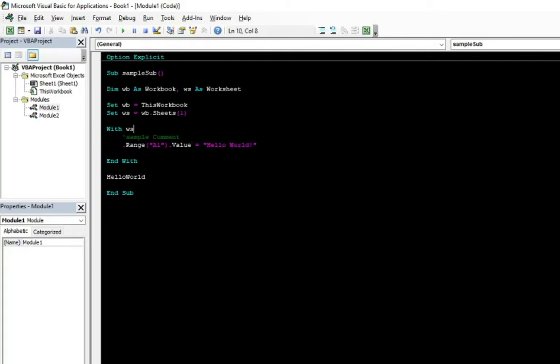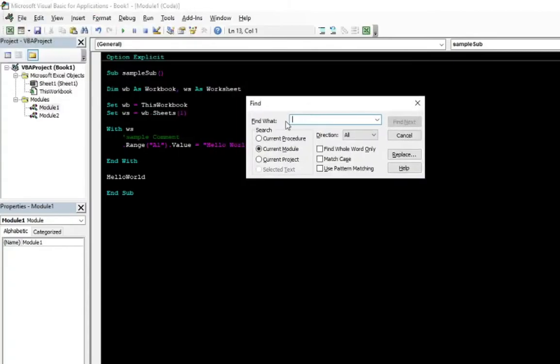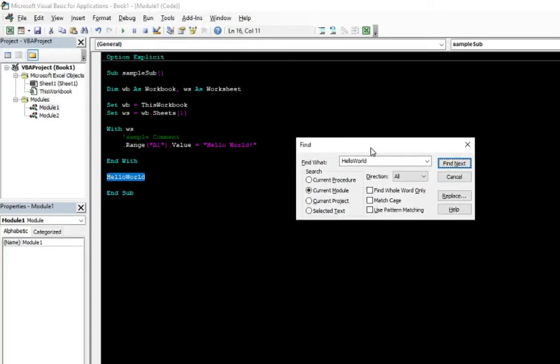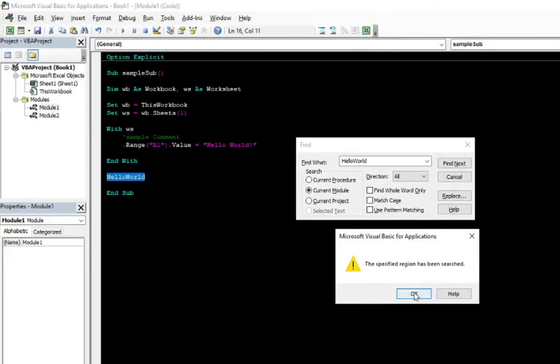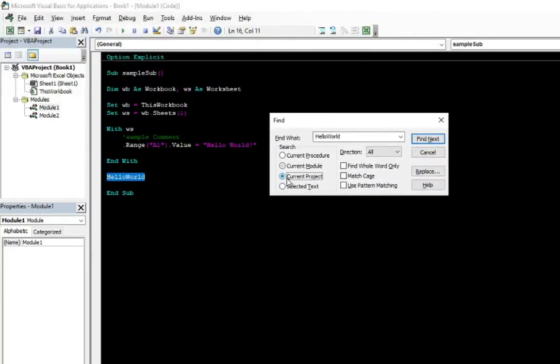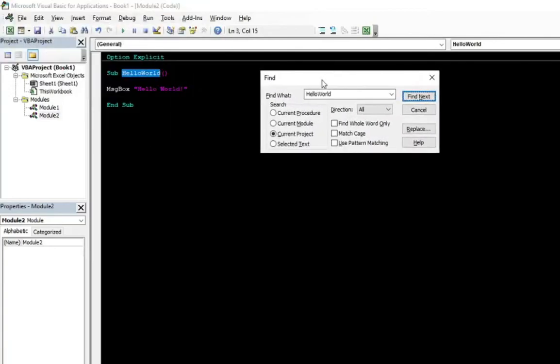For example, in our code, we got here hello world sub. And to go there, you don't have to, as I said, click ctrl plus F and paste here hello world. And click find next. There's only that in this module. We need to check the current project and find next. And here we got the hello world sub in the module 2. You don't have to do that to find this sub.